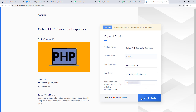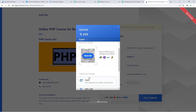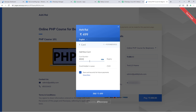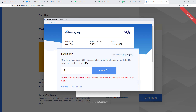Let's enter the test card details once again — card number, expiry date, cardholder name, and CVV. We won't save the card details.